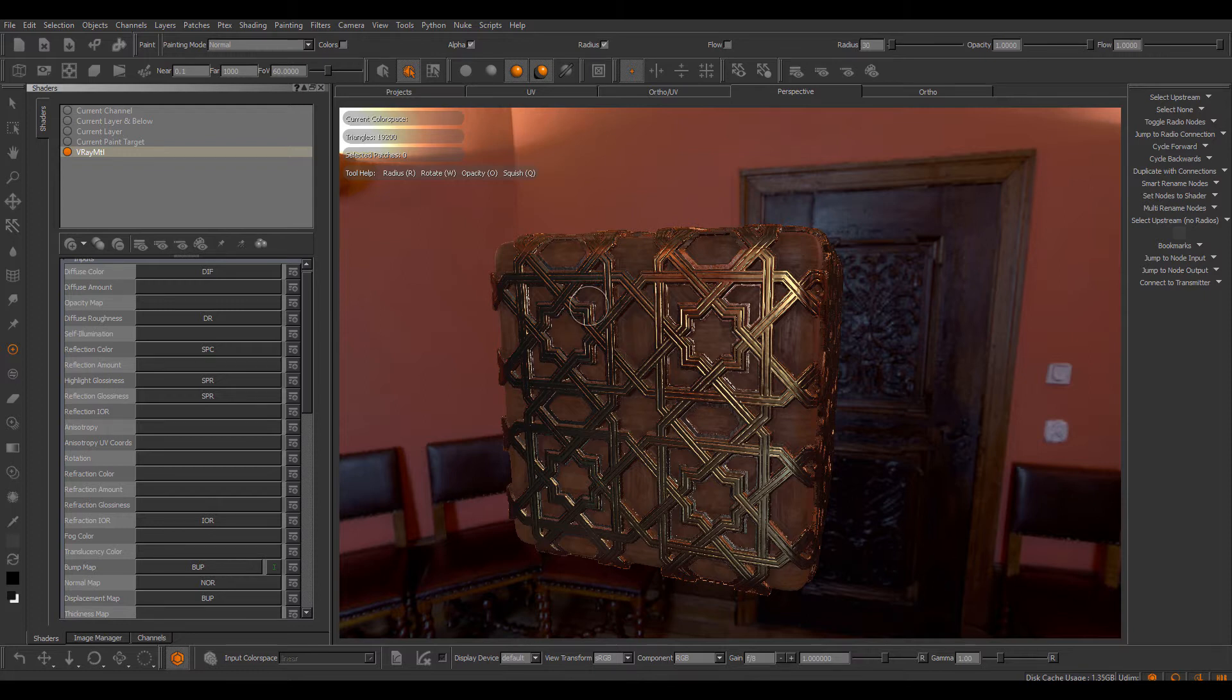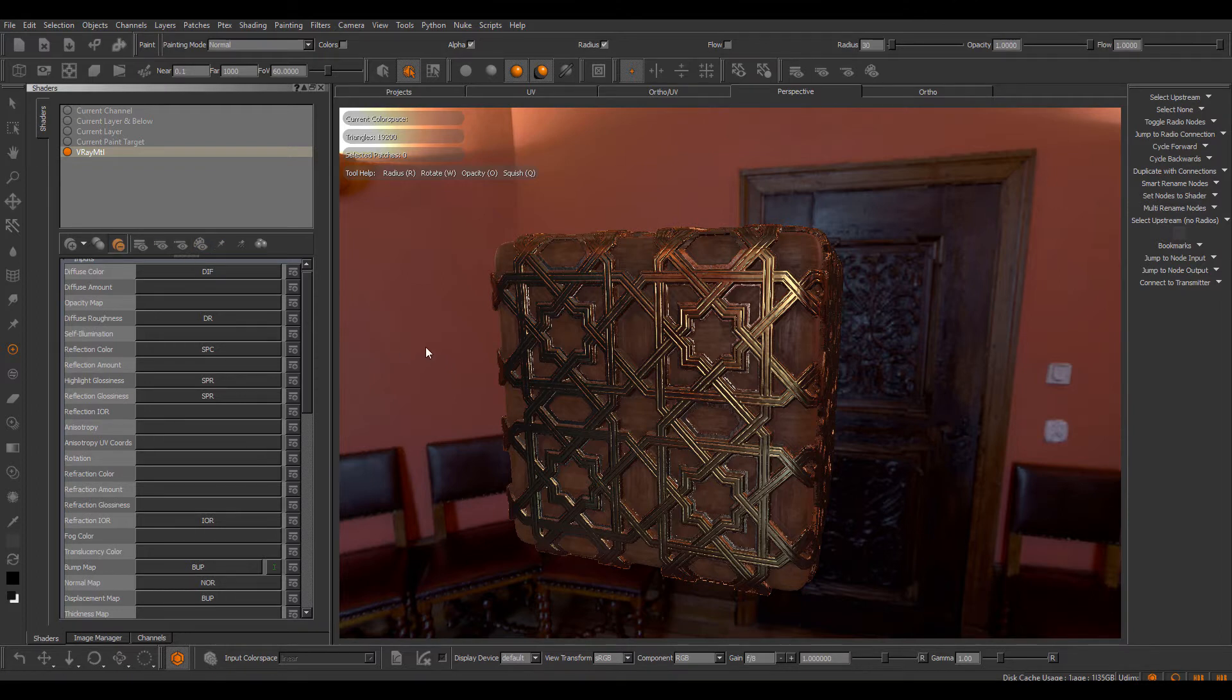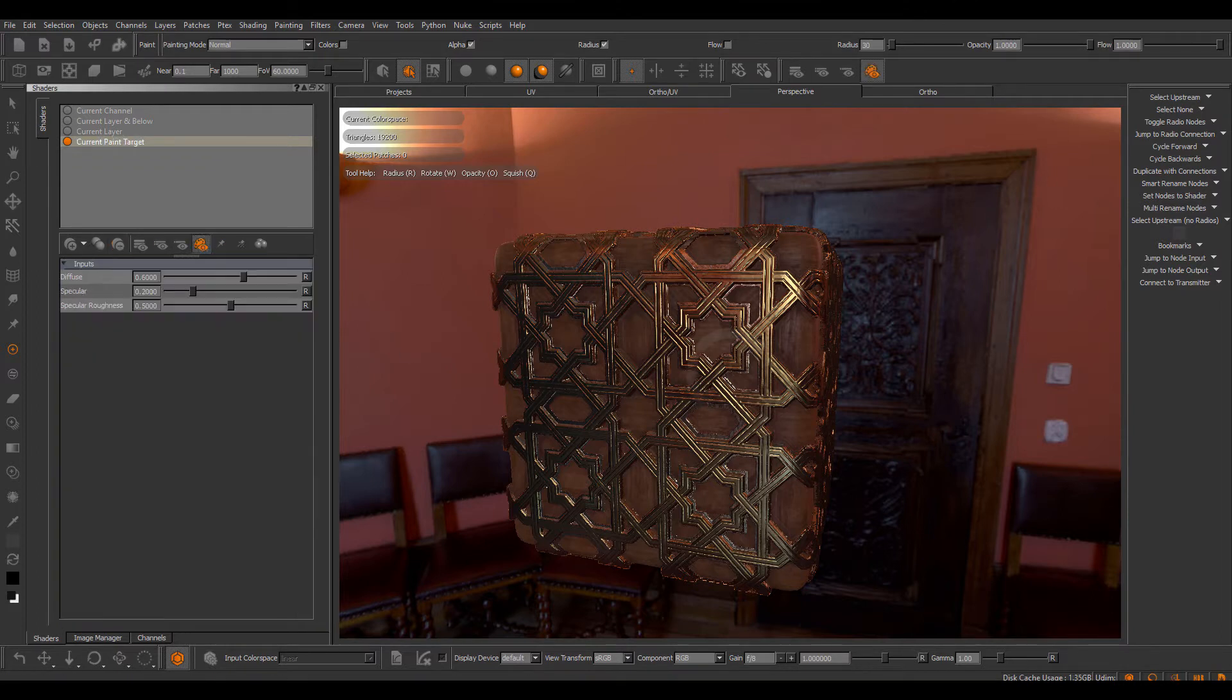The main purpose of the preset system is to alleviate the returning setup of shaders. So for example, if I just get rid of my existing shader here and I need to set up a new shader.